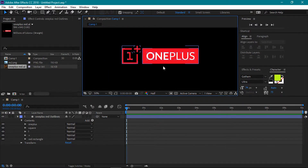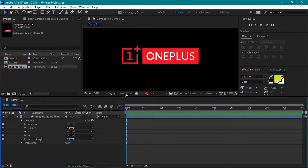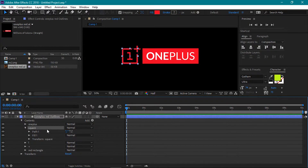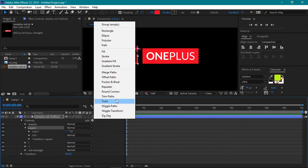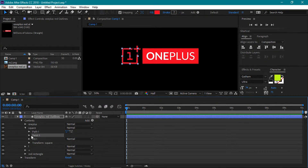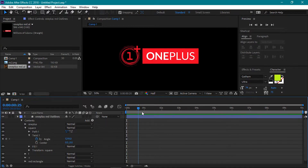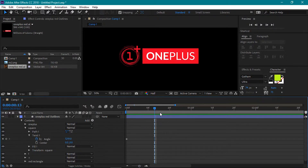It's time to start animating. We are going to start with this square. Select this square group and open it up to see its attributes. Click on the add button and choose Twist. Next open up this Twist attribute. Click on the stopwatch to create a keyframe on the angle property and then set it to 1219. Move the time indicator marker forward to the 20 frames mark, then set the angle value back to 0.